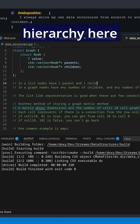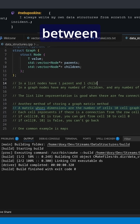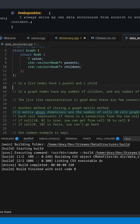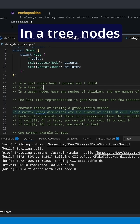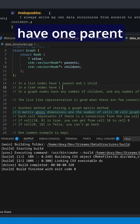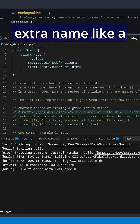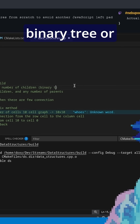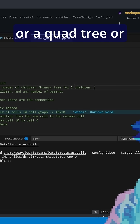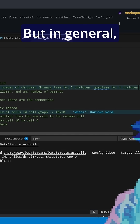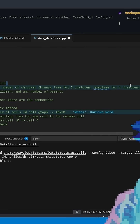There is one more thing in the hierarchy between lists and graphs. In a tree, nodes have one parent and any number of children. We may put an extra qualifier like a binary tree for two children, or a quad tree for four children, but in general a tree means one parent and any number of children.